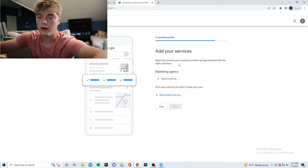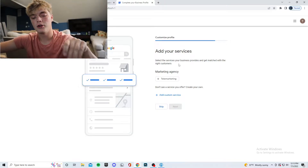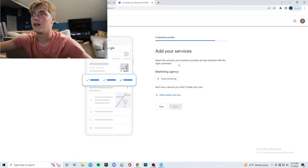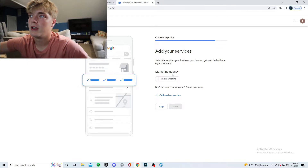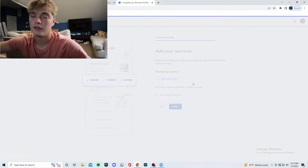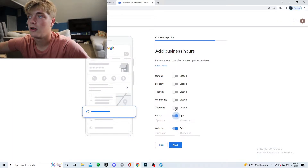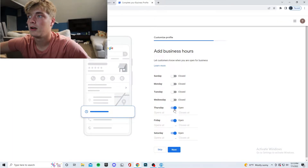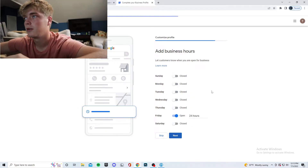It should ask you to verify a code sent to that phone number — you can have it call you or send you a text and you just fill that in. It then gives you recommended services to add; I would add telemarketing and everything else relevant to your business. Then change your business hours — I'll go open only on Fridays, 24 hours, just to make this quick.